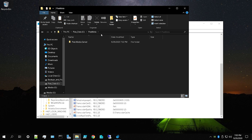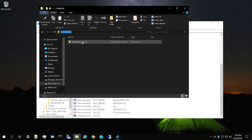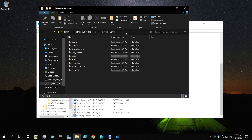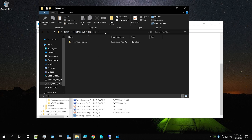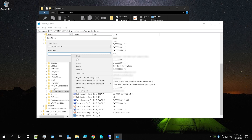Once you've created and renamed the string value, right-click it and select Modify. In the Value Data field, type the path to the new metadata location. Copy the folder path of the folder you created — go just to that parent folder, not all the way into the Plex Media Server subfolder. It should look like 'E:\PlexMeta\' — pointing to the folder above Plex Media Server, with a trailing backslash. Then click OK.